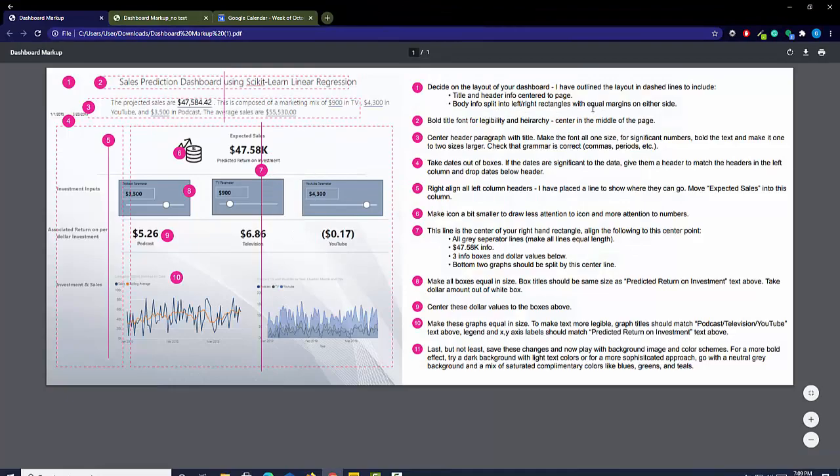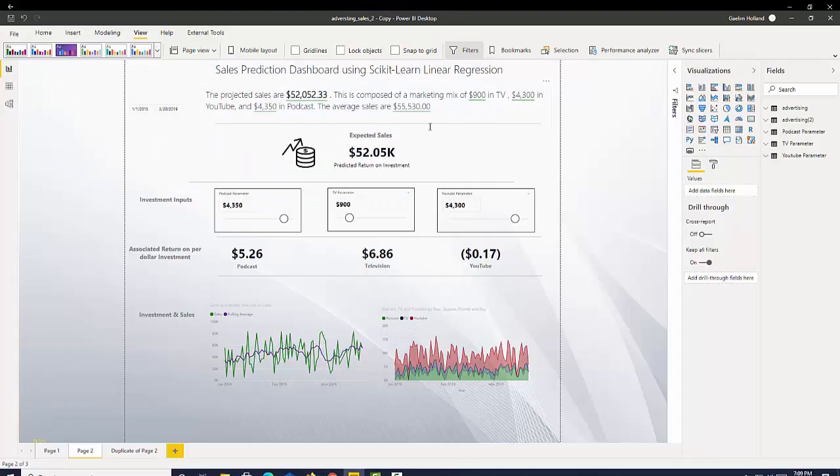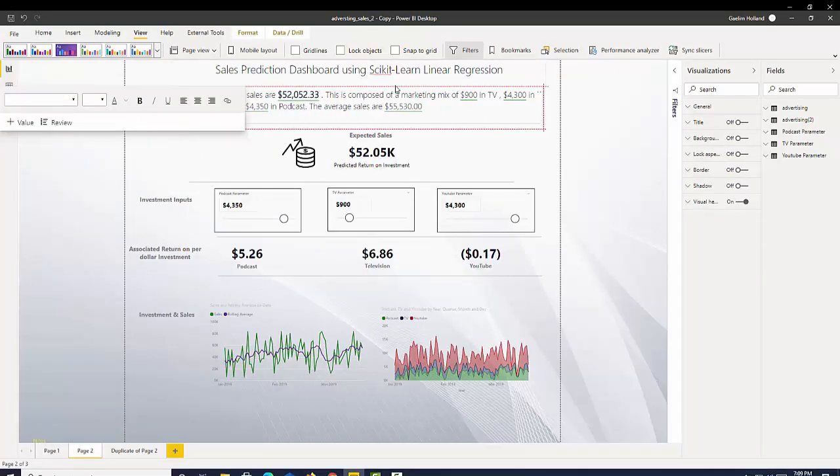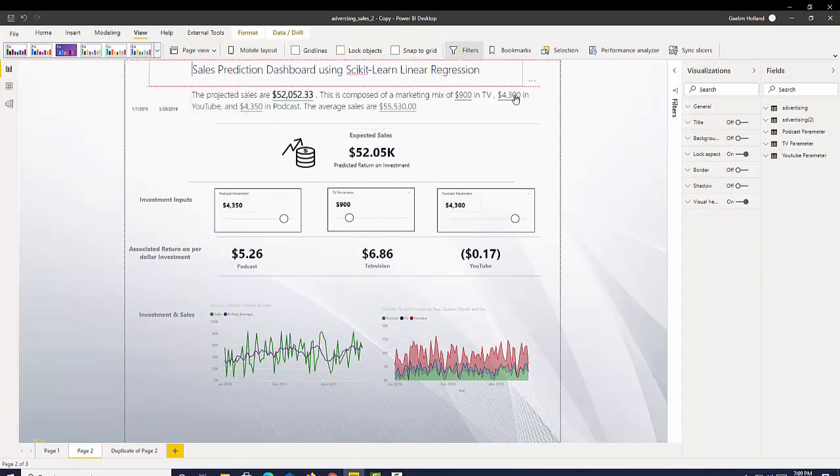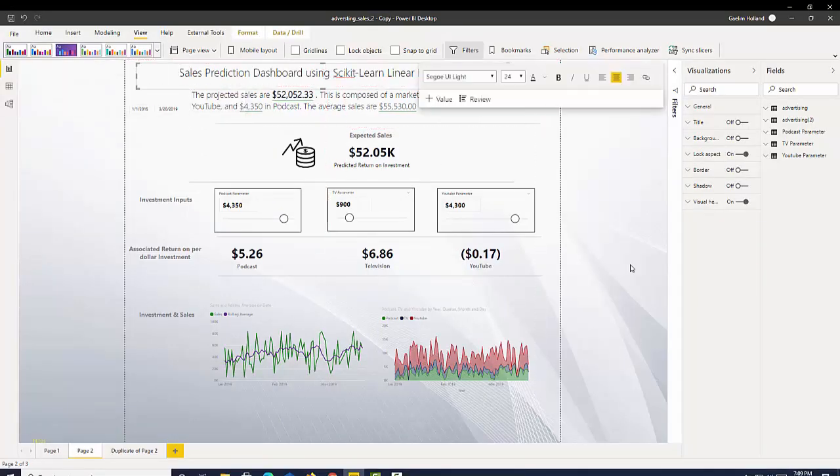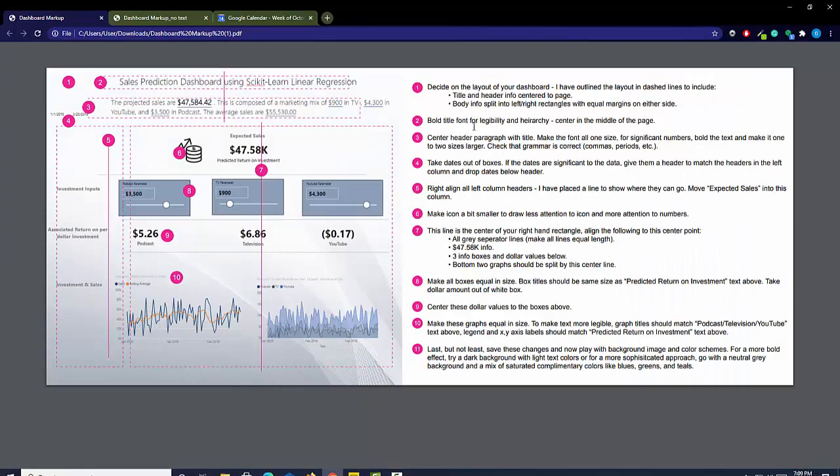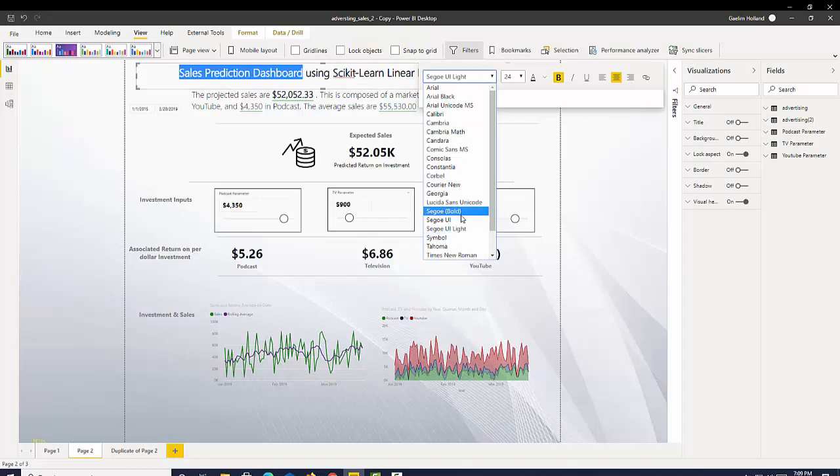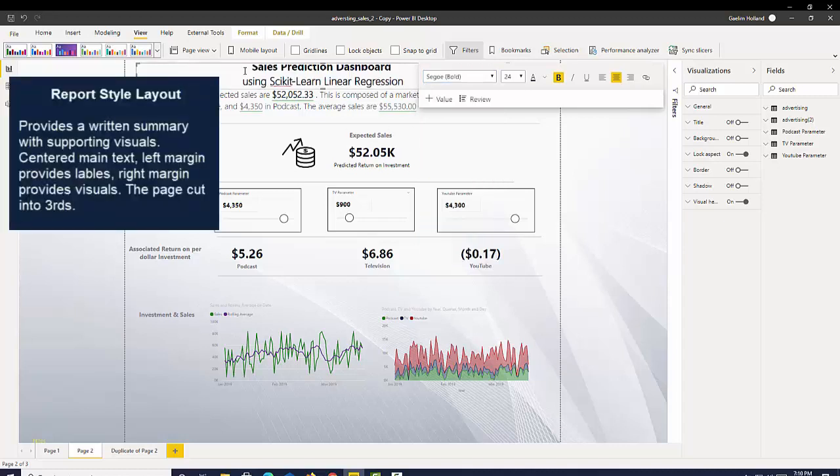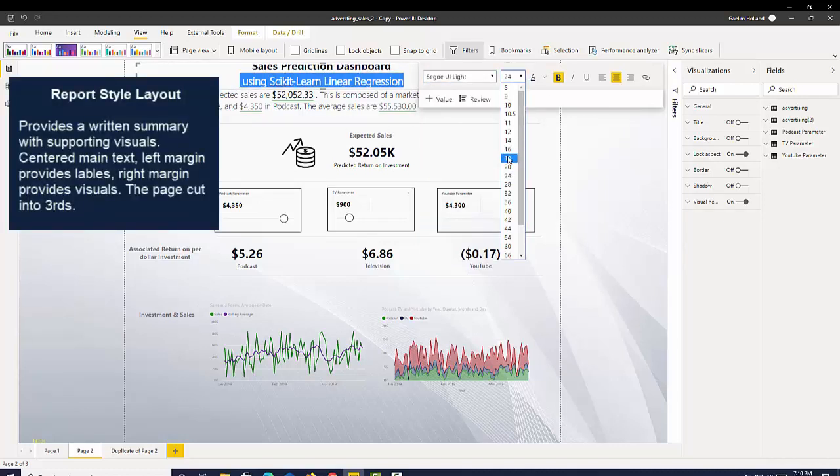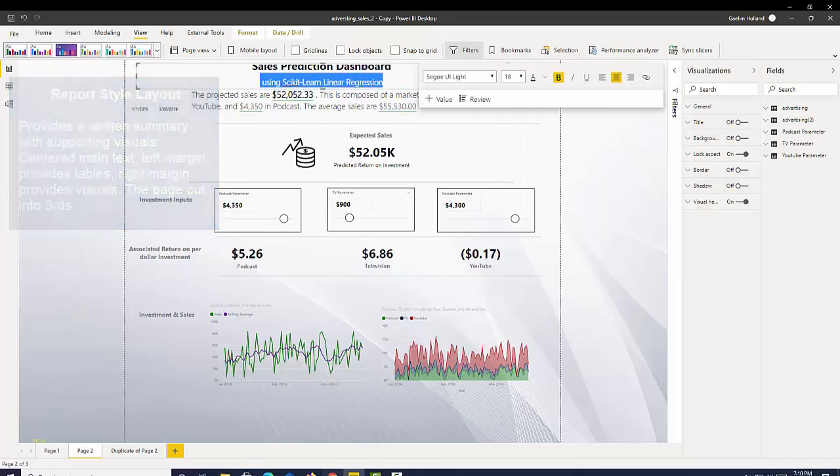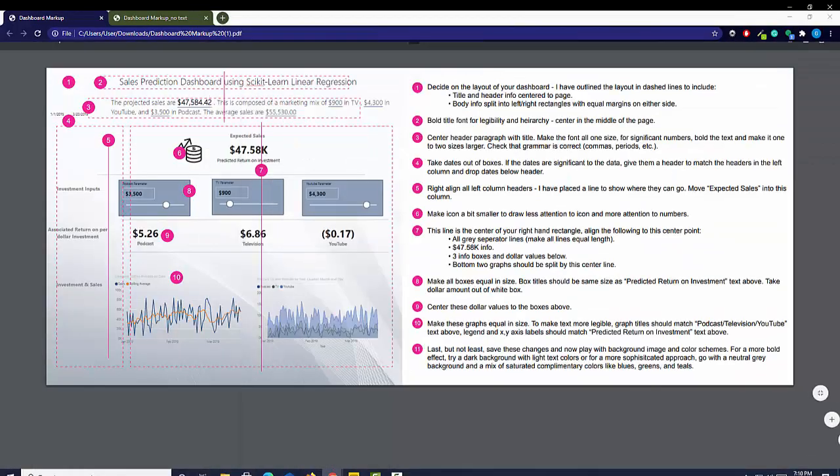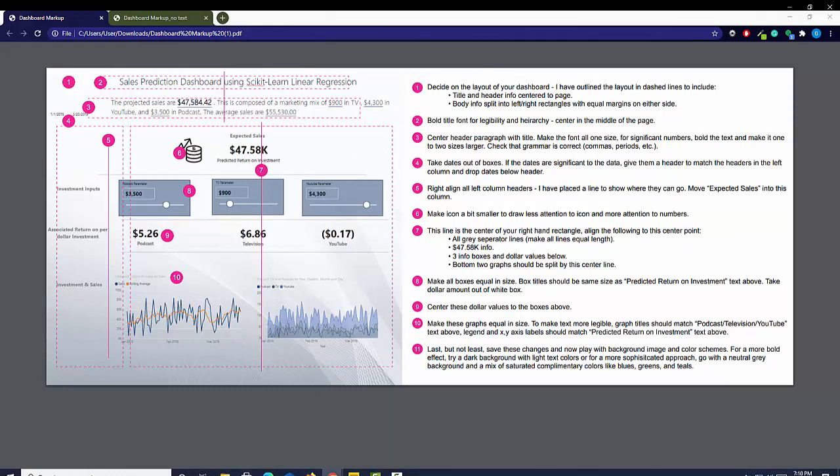All right, here's our markup. I have left some notes on the original dashboard and we are going to follow along in this video. As I previously stated, we're going to start with layout. I have already predetermined a layout for this data analyst and I have said that it would be best if we tried to make the title bold and the subtitle match in the same text.